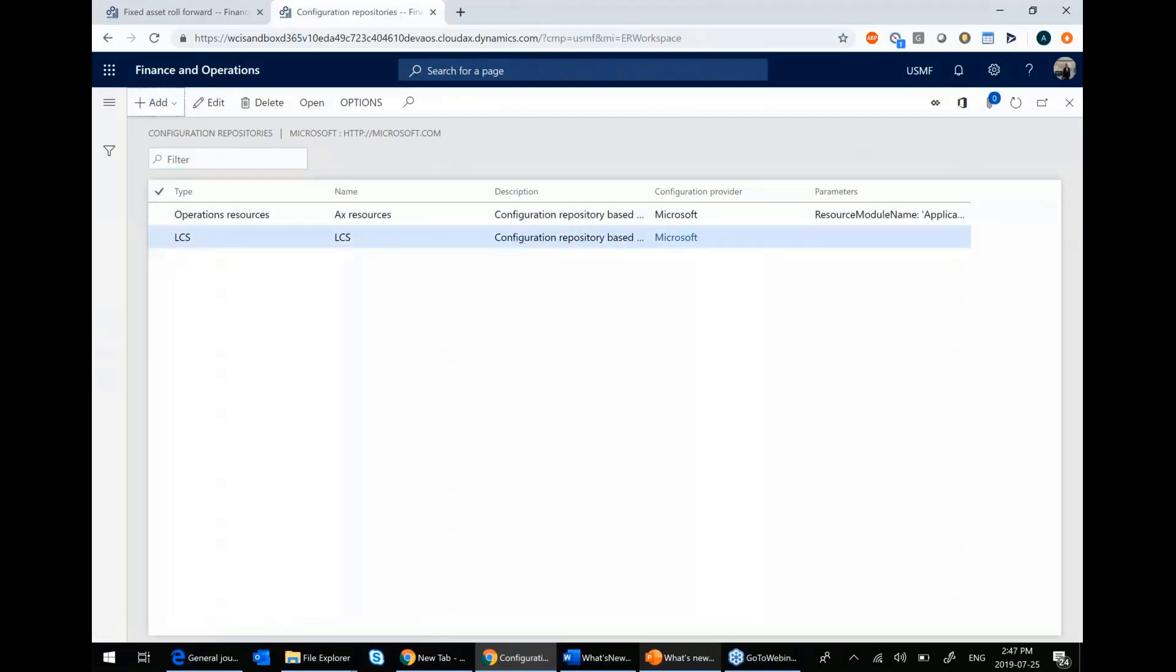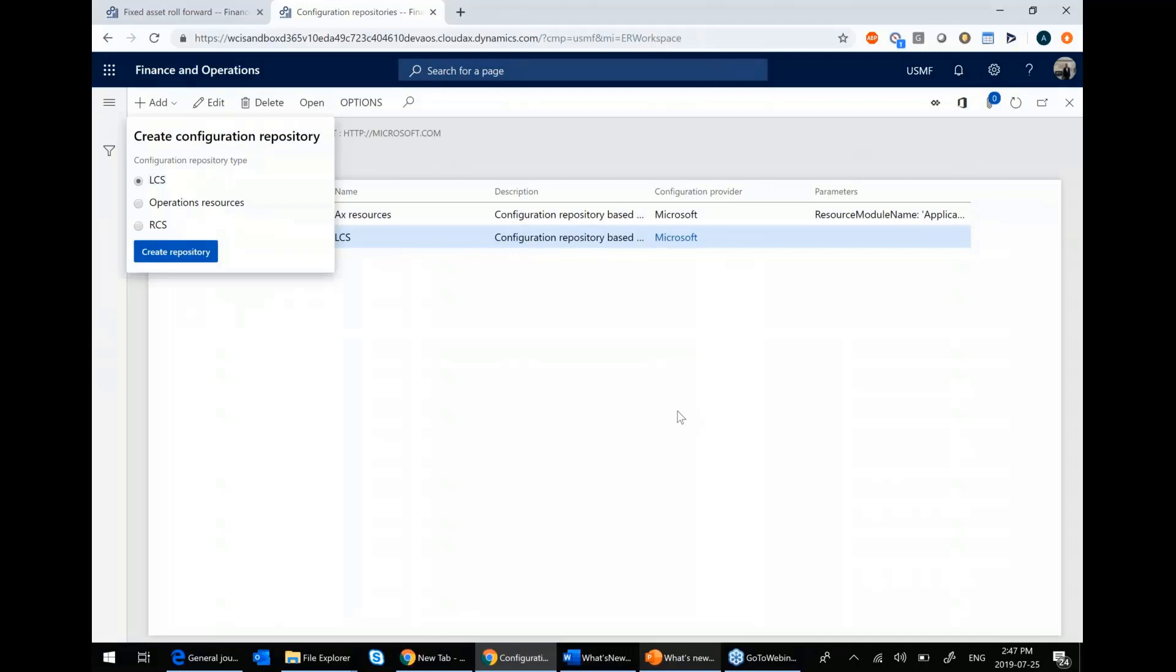If it's not there, go to add and choose LCS and create a repository. And these are a number of reports that are not there by default, but you can import in. The vast majority of these are localization or region specific reports, such as tax reporting for different countries. But one of the ones that's in there is your roll forward report.